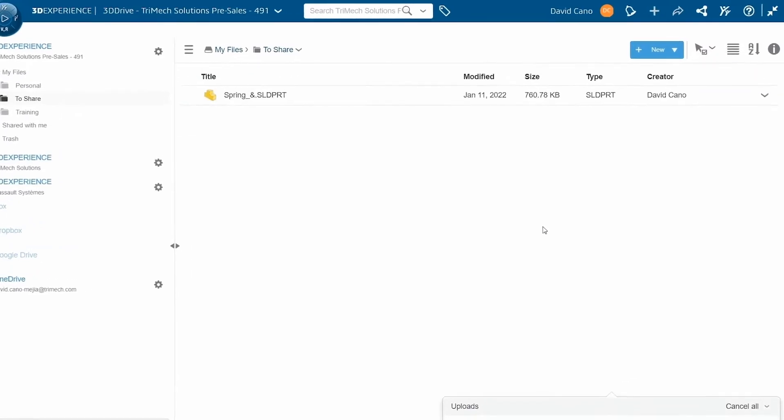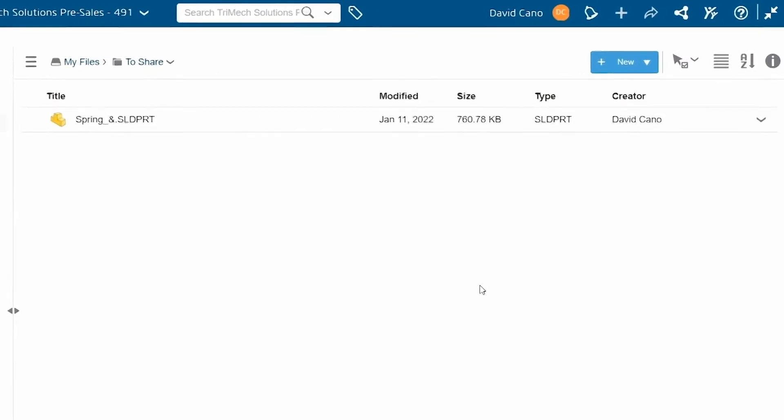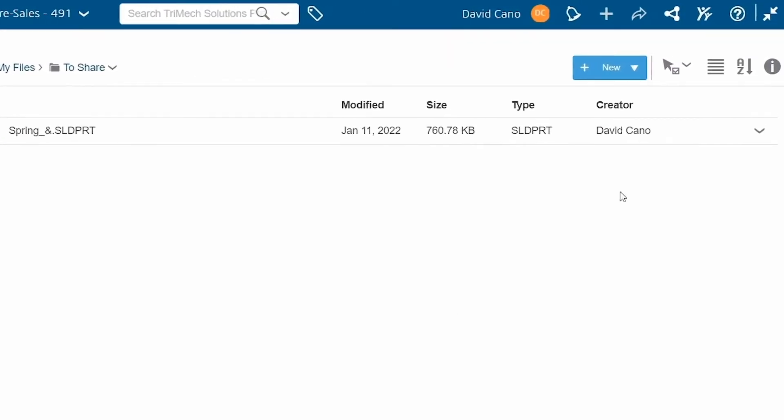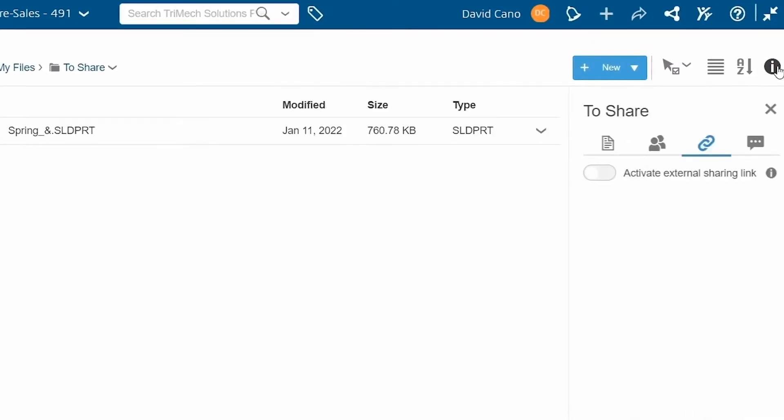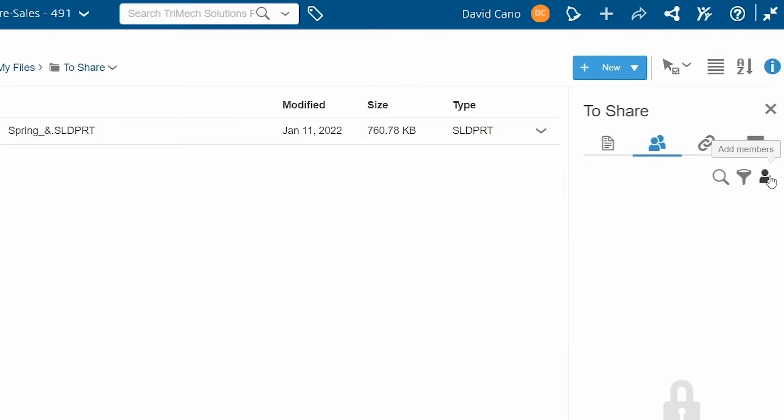So what if we now wanted to share this folder with someone? Well, to do that, we have to go to the information icon on the top right of your screen. On the second tab for accesses, I can click on add members and give viewing rights or editing rights to someone within my organization.